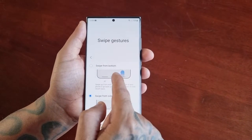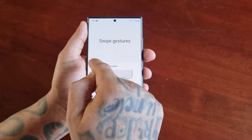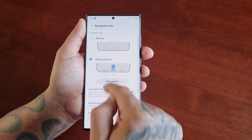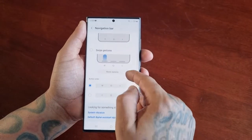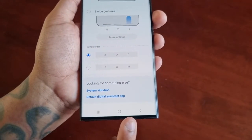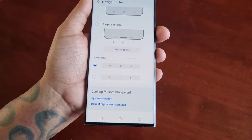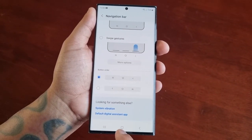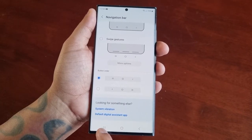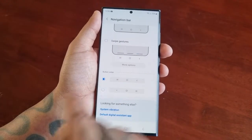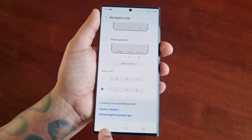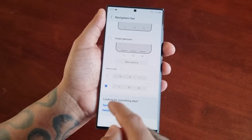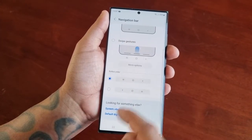I'm going to switch back to the buttons — this is what I prefer, I'm used to it. As you can see the back button, home button, and recent apps button are back. You can also switch up the order of these buttons. By default, the back button is on the right, home button in the middle, and recent apps on the left, but you can switch it so the back button is on the left and recent apps on the right. I'm going to keep it on the default.